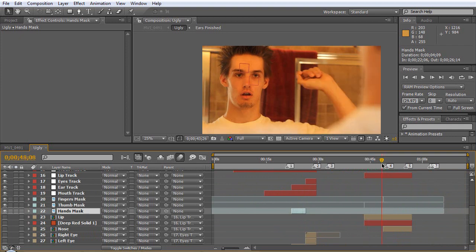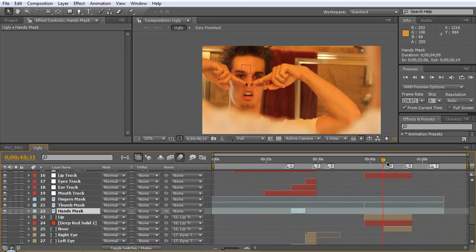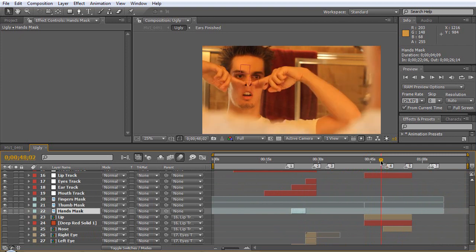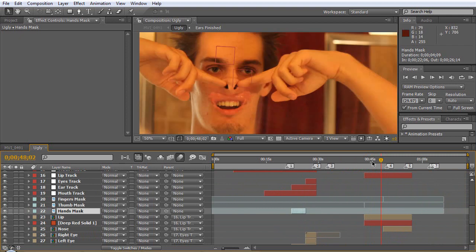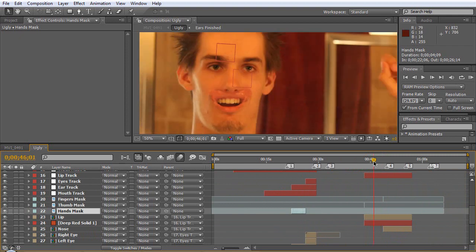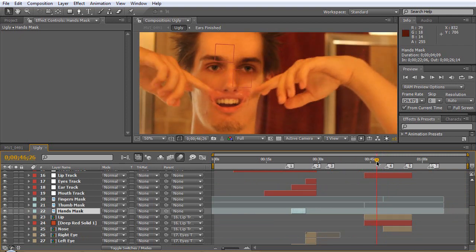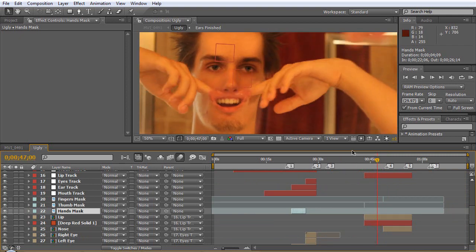One thing people said is that I messed up right when I did this thing here — which is disgusting — where my hands went behind the lips. I tried it with the hands going over the lips and it didn't look that great. It just looked better this way, so I left it like this.